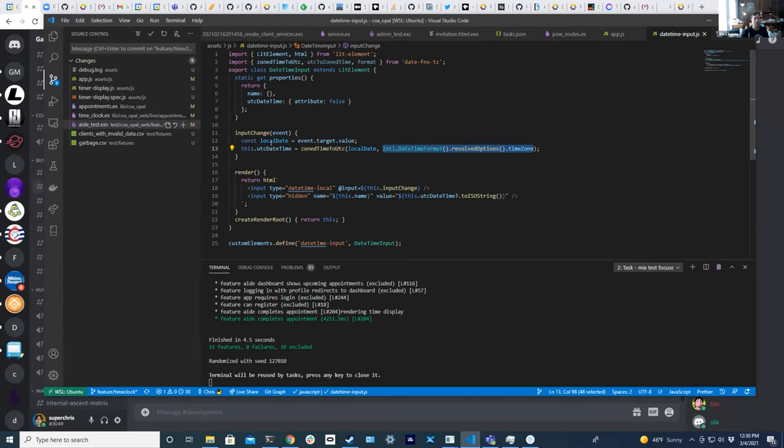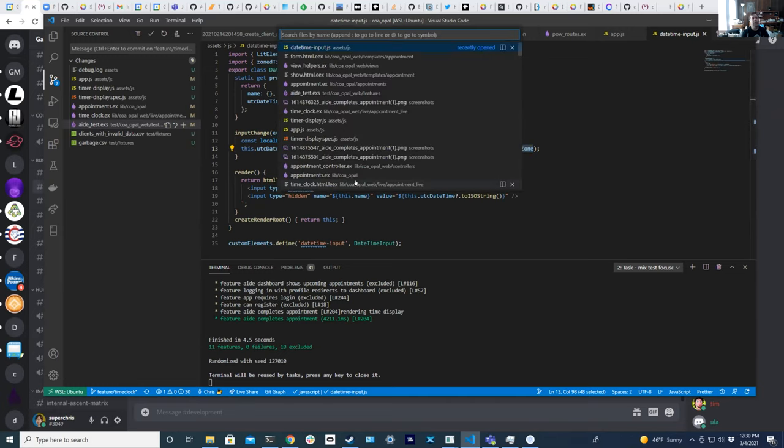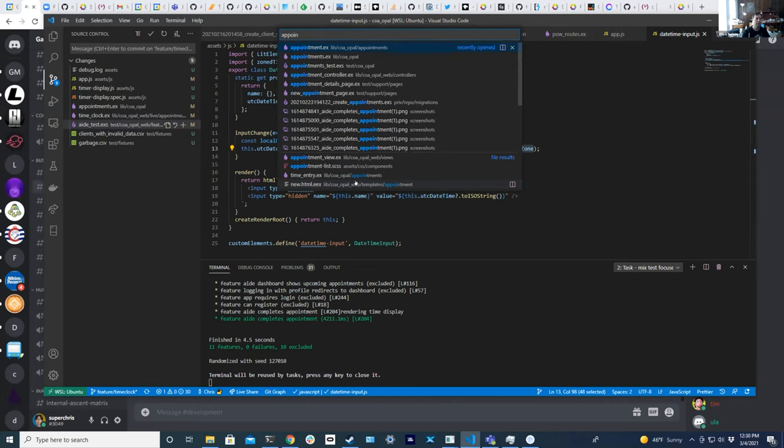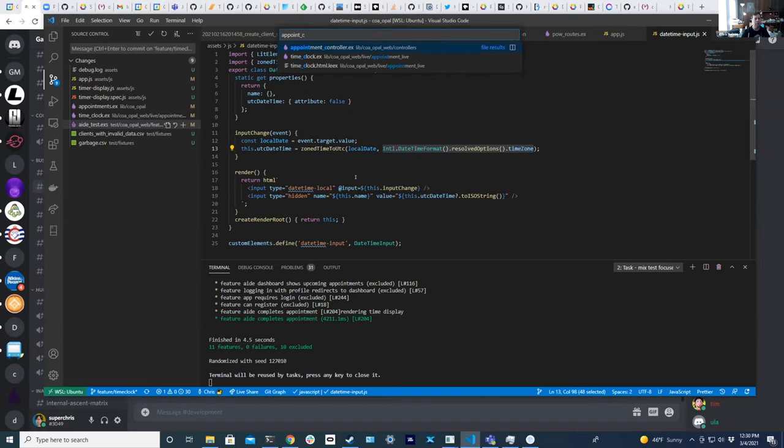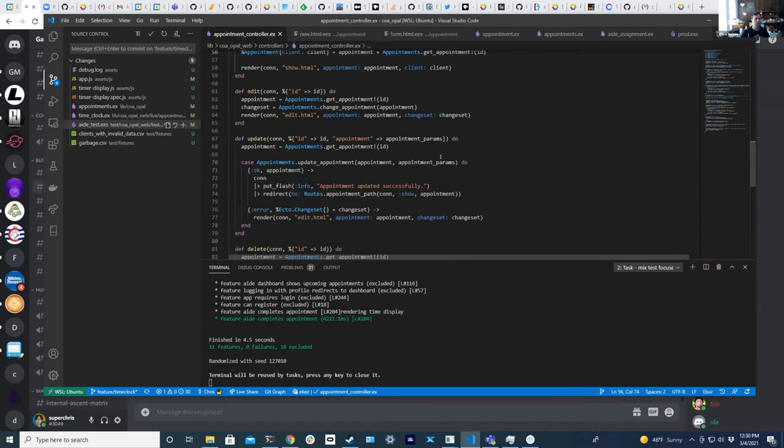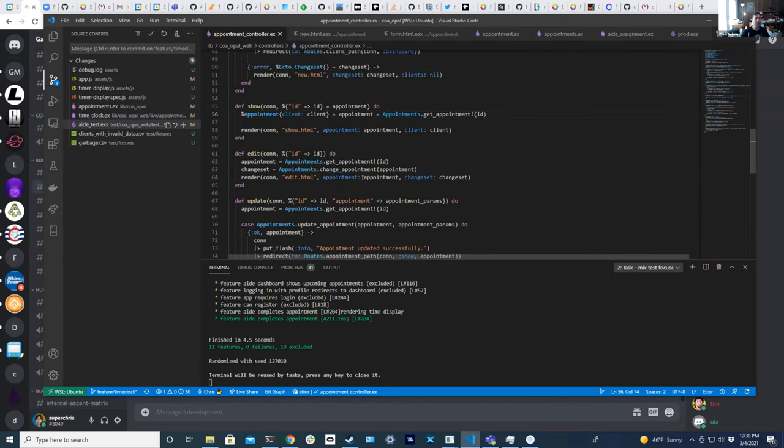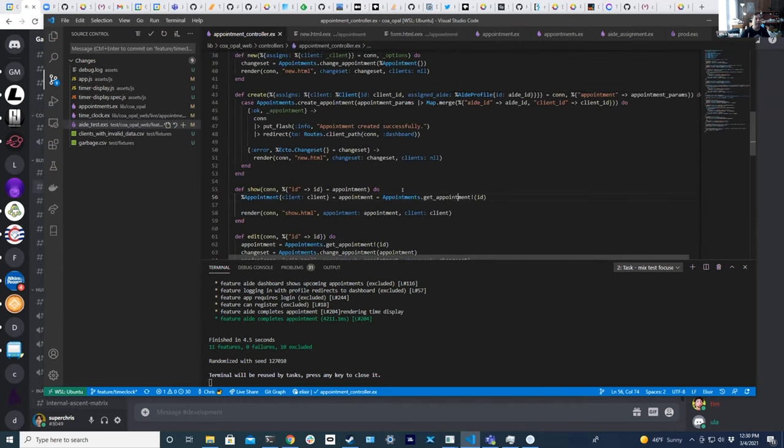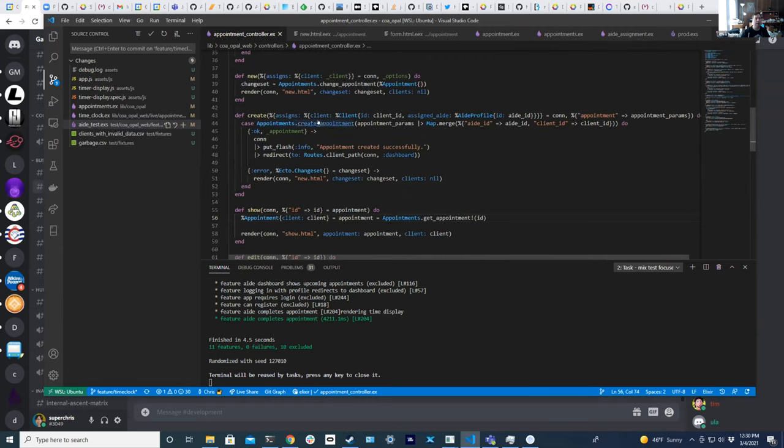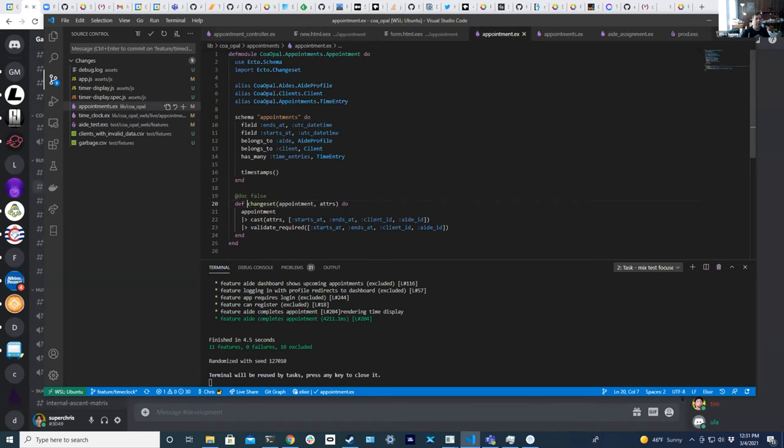The result is I have a UTC date time and all I do is just cram it in that hidden input. What that means is the server side code for this is creating an appointment. The appointment controller update, sorry, creating an appointment. I'm just grabbing the appointment params, and all that does is just the out of the box change set, and all it's doing is a cast because it's getting the start time as a UTC date time.